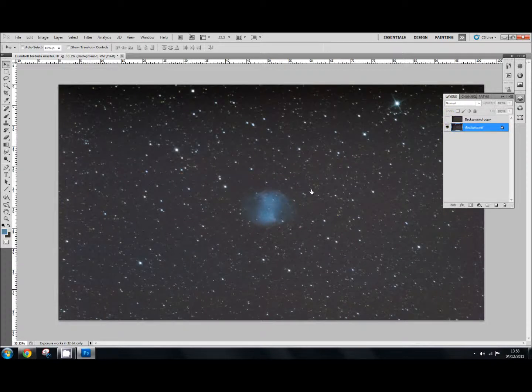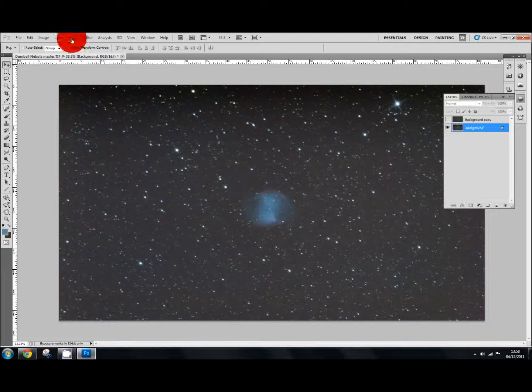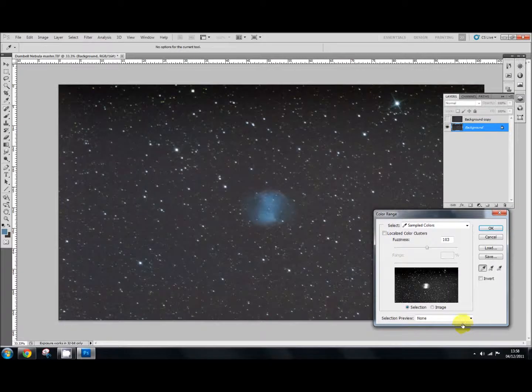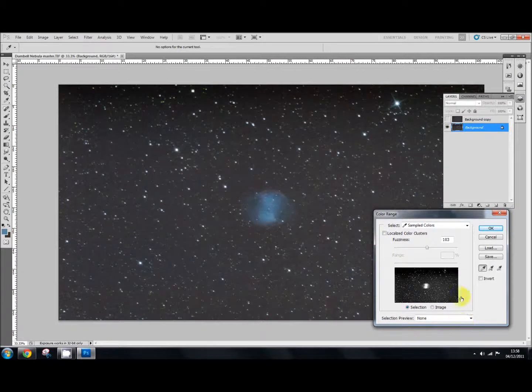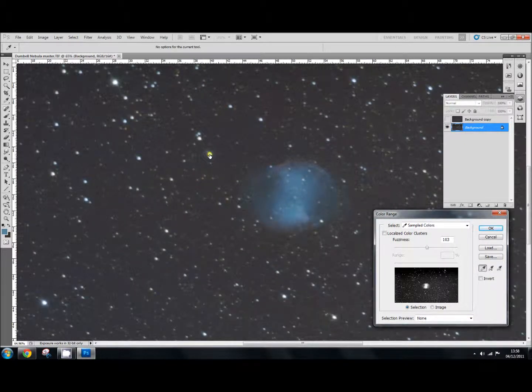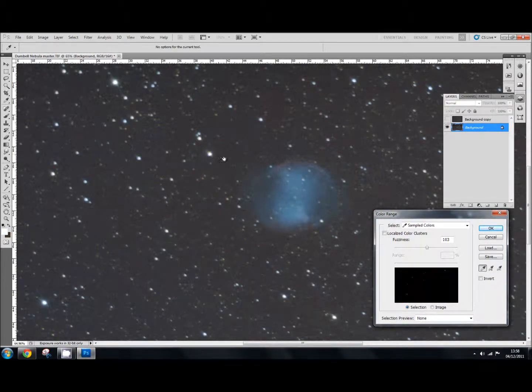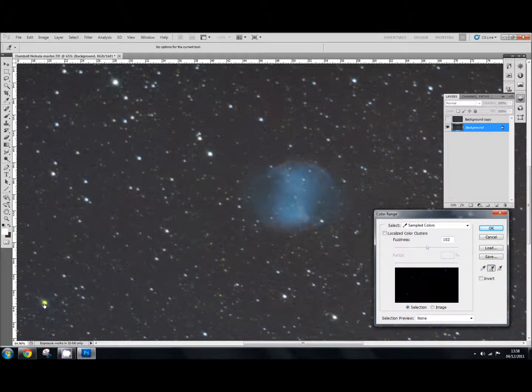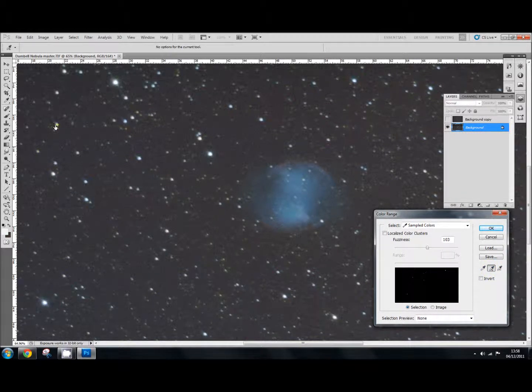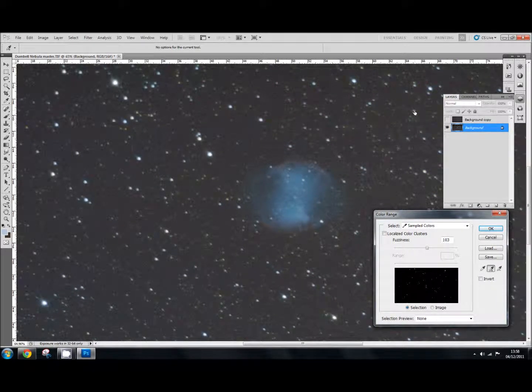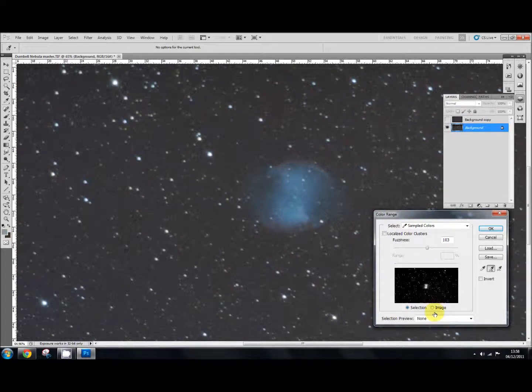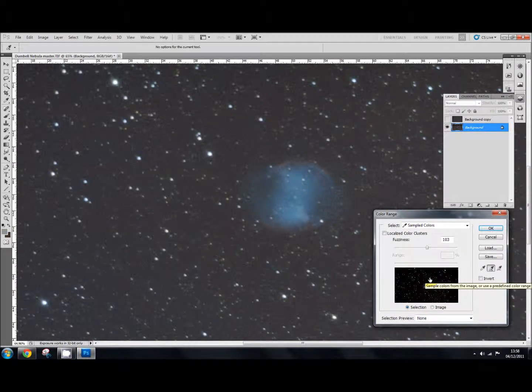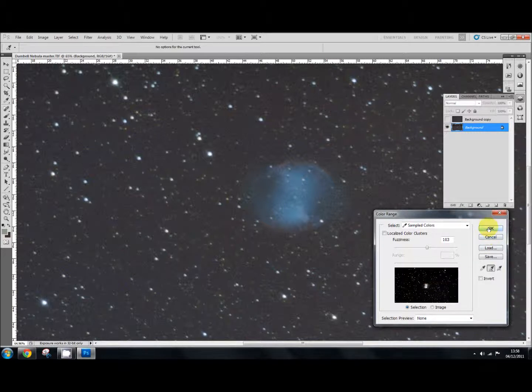So back to the background layer and then go up to select and color range. And in the color range box, select your first eyedropper and click on the star right in the middle. And then choose your second eyedropper and click on a few more stars. And try to choose stars with different colors. And you can see you start to select more stars and this selects some rocks there. And press OK.